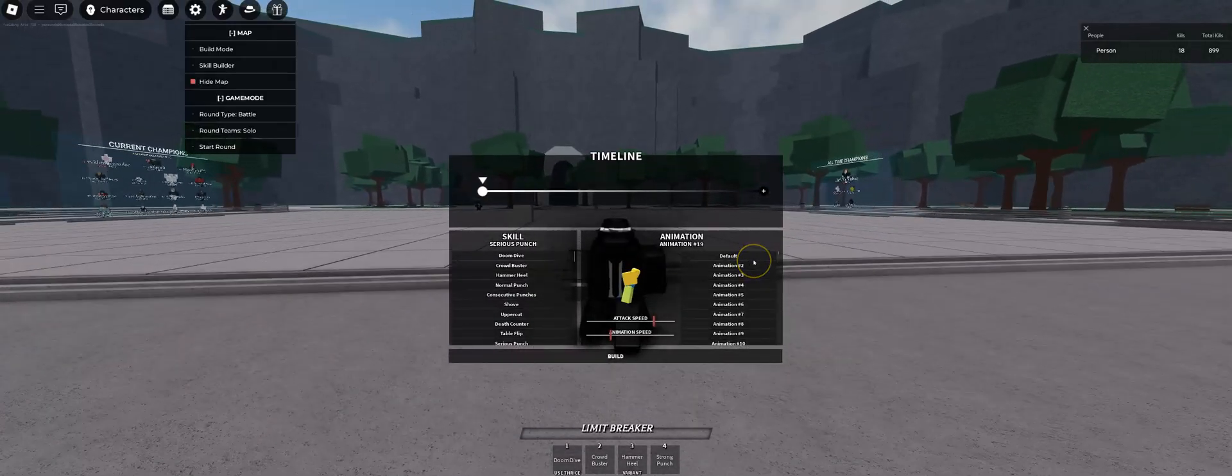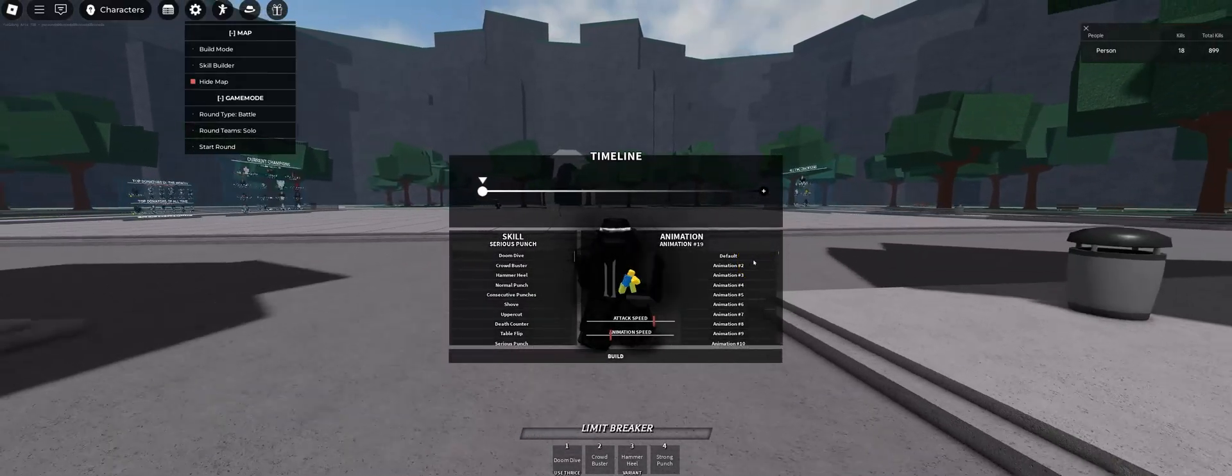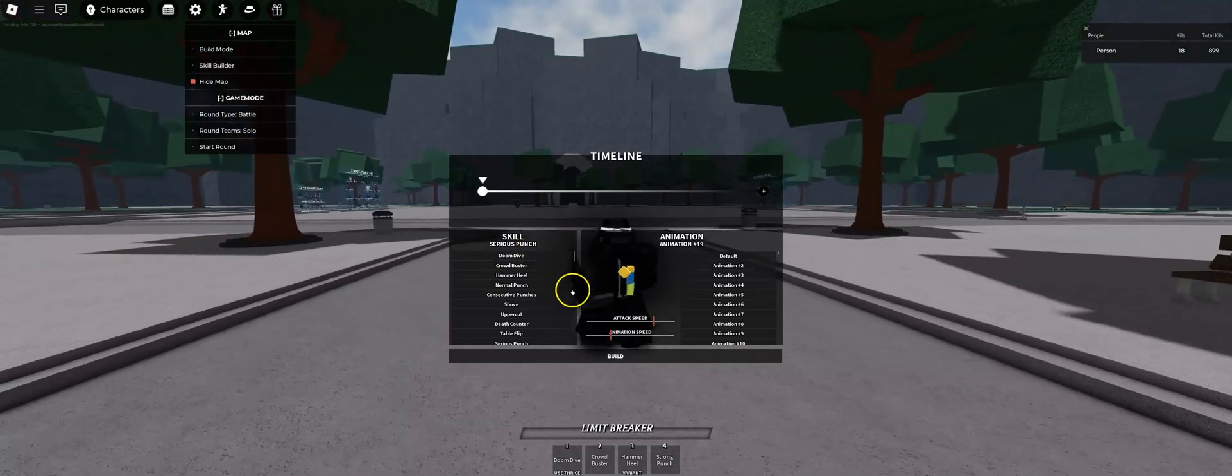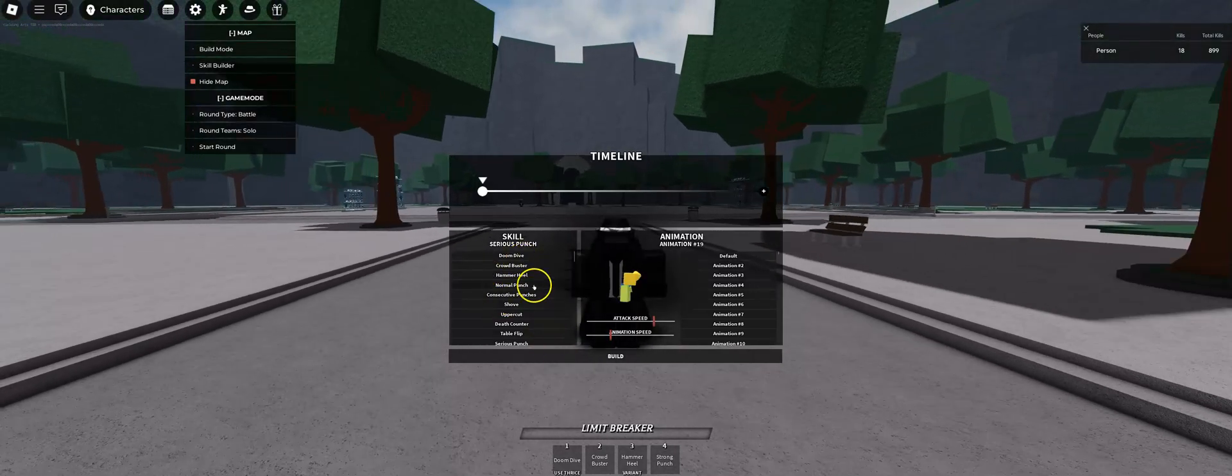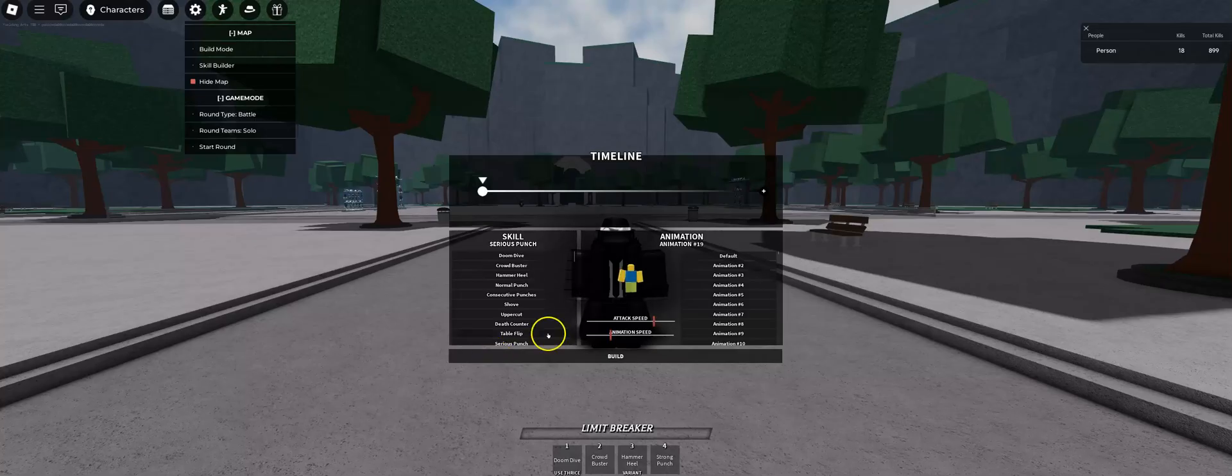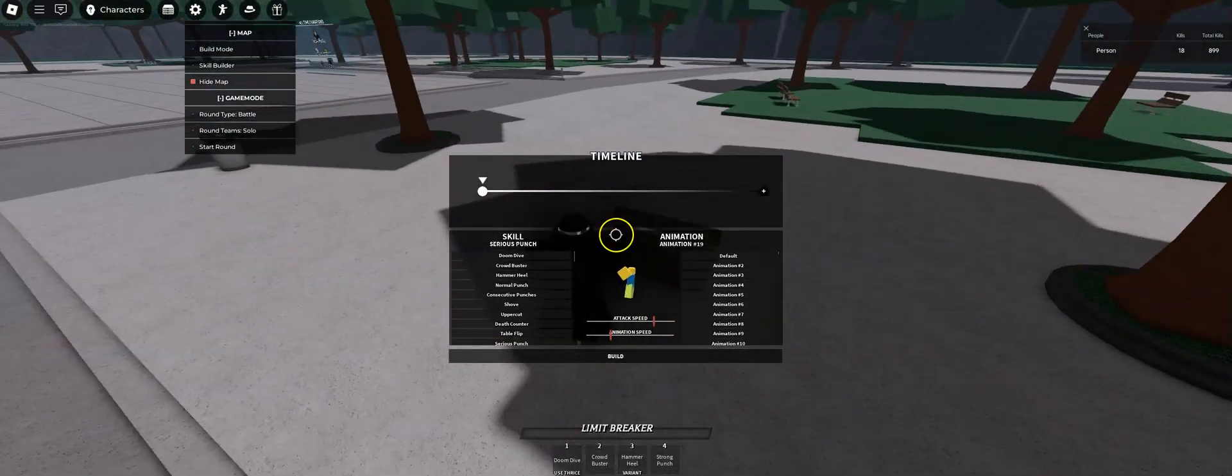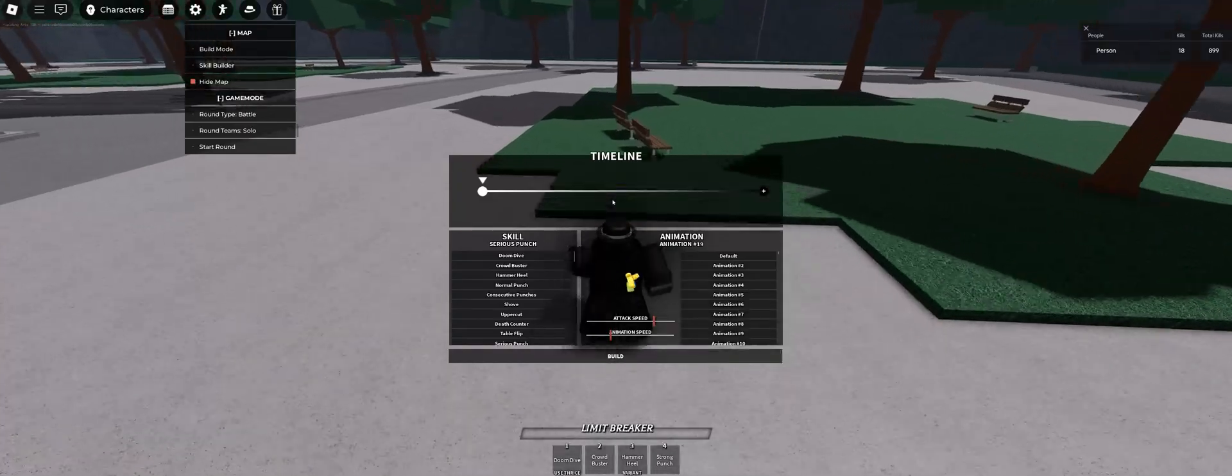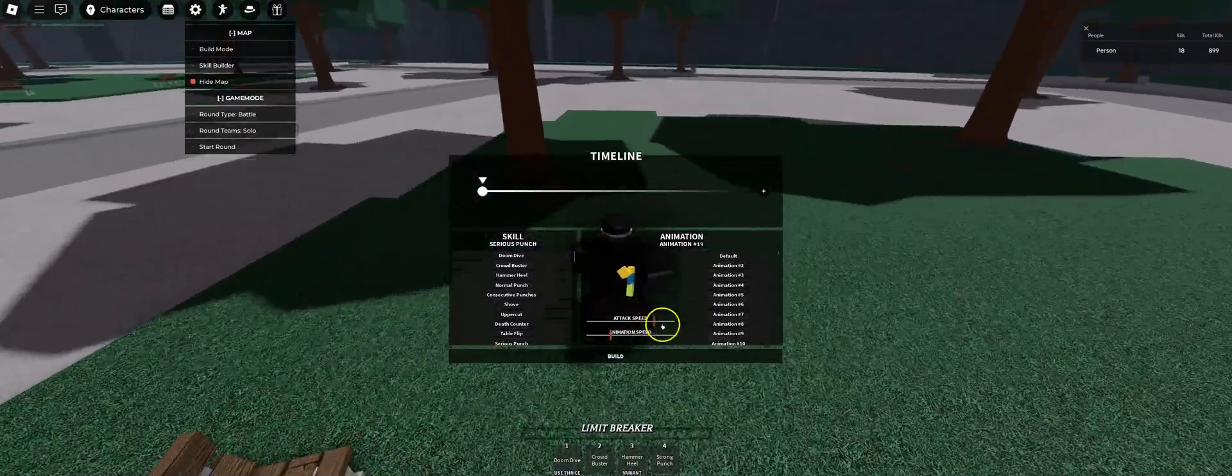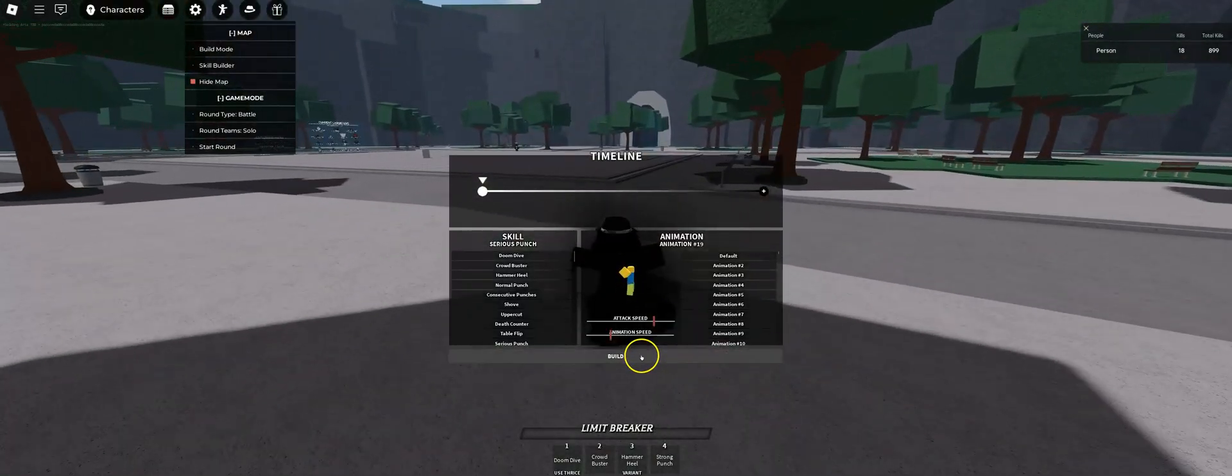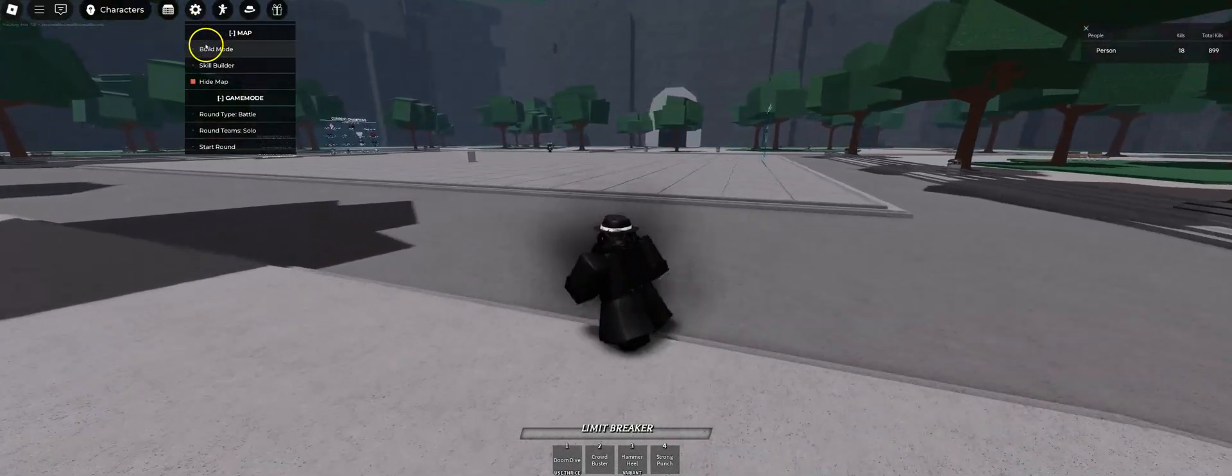Then there will be this menu right here. The skills are just the normal skills in TSB. The animation will happen when you use any skill, and then adjust the attack speed and animation speed that you want, it will be perfect, and press Build to confirm you're done.